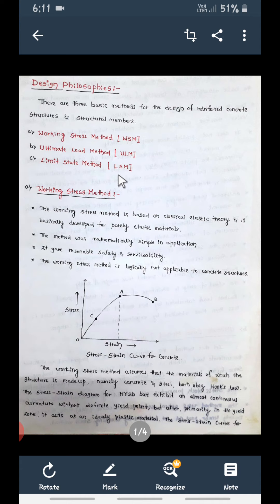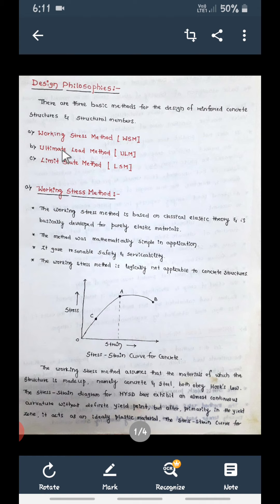Working Stress Method, Ultimate Load Method, and Limit State Method. Previously we used to design elements with the Working Stress Method, then it switched to the Ultimate Load Method, but nowadays all designs are done using the Limit State Method. We'll go through each one — what is the Working Stress Method, its disadvantages, then the Ultimate Load Method, and finally why the Limit State Method is adopted worldwide.